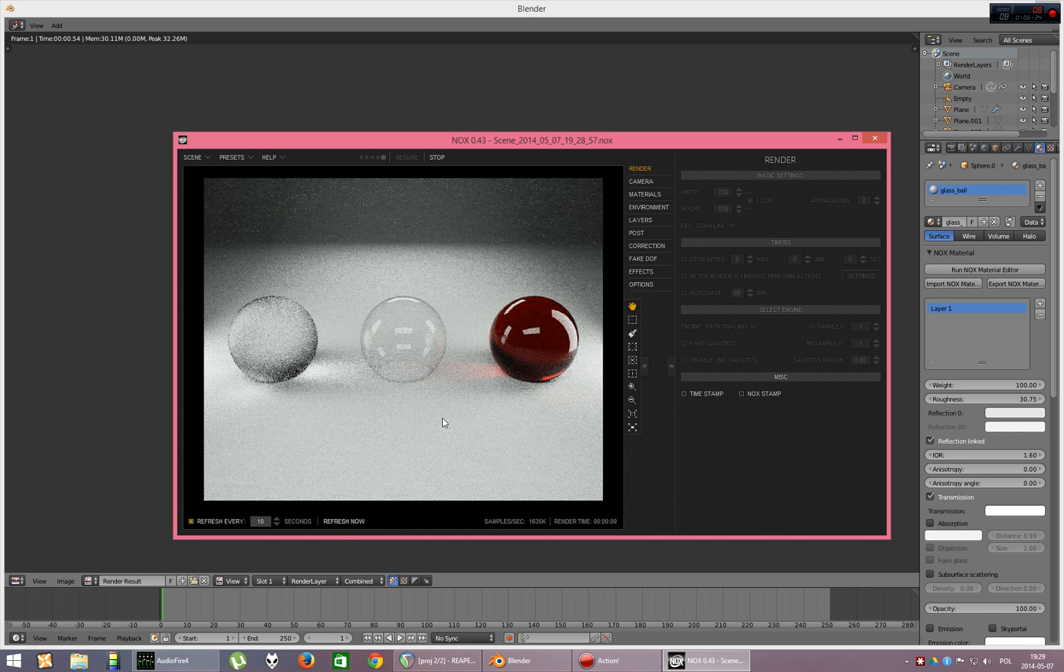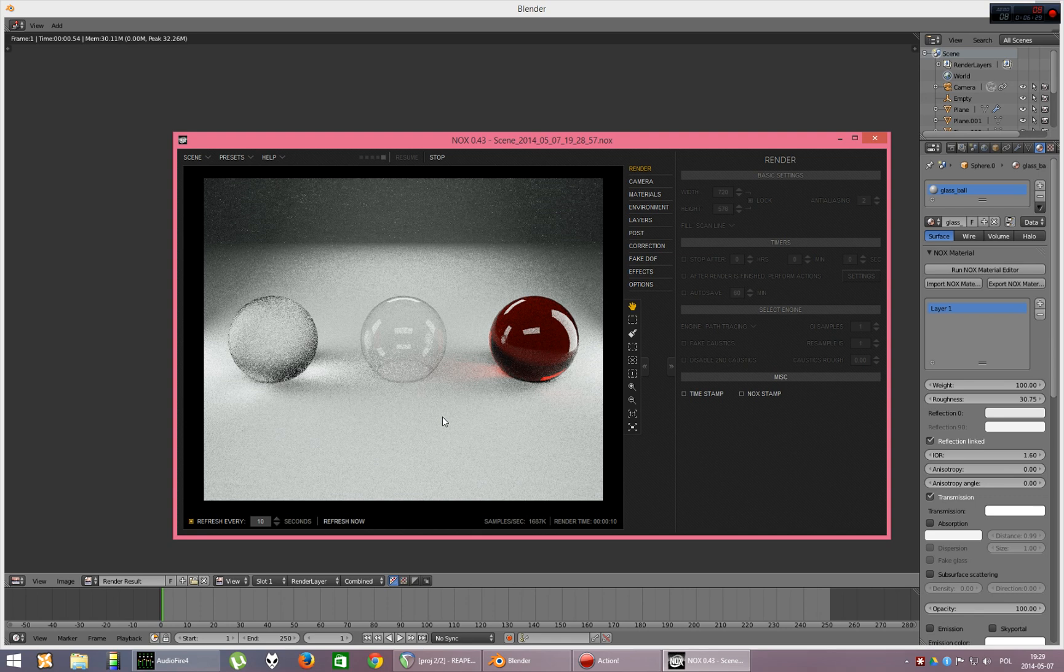So, that's the basic glass tutorial for you. And that's all folks. Thank you for watching and stay tuned for more.